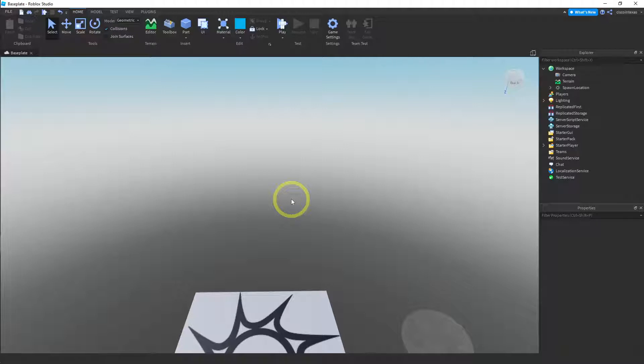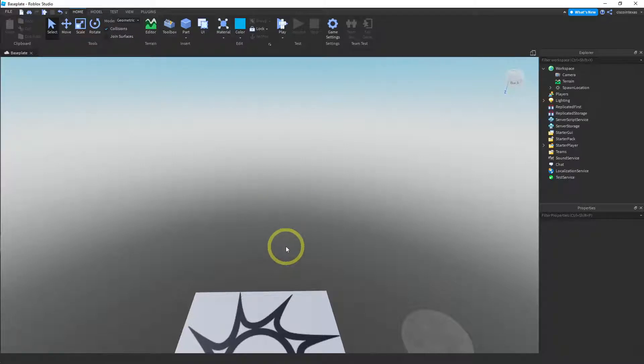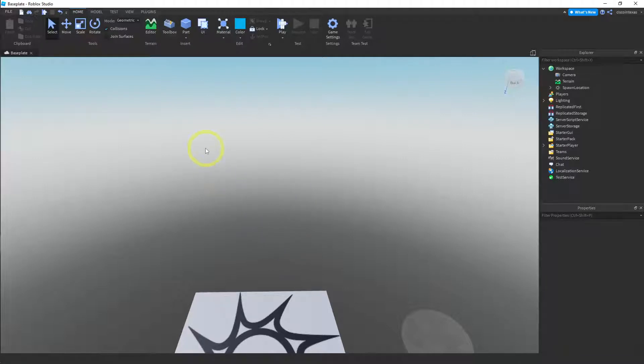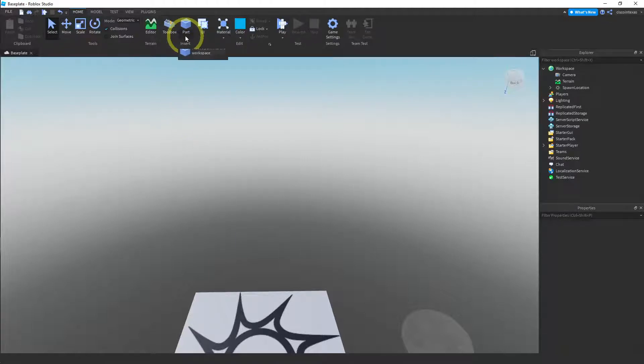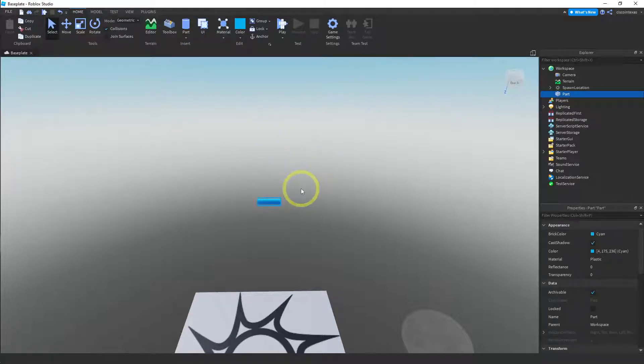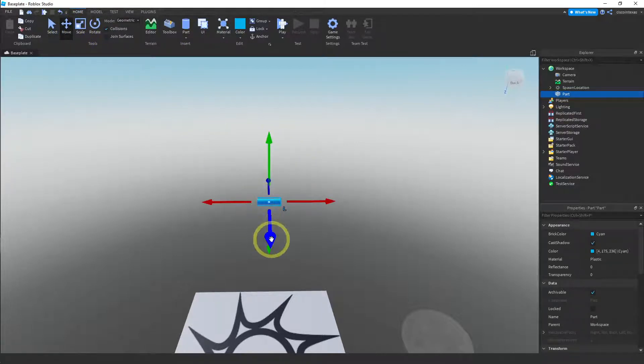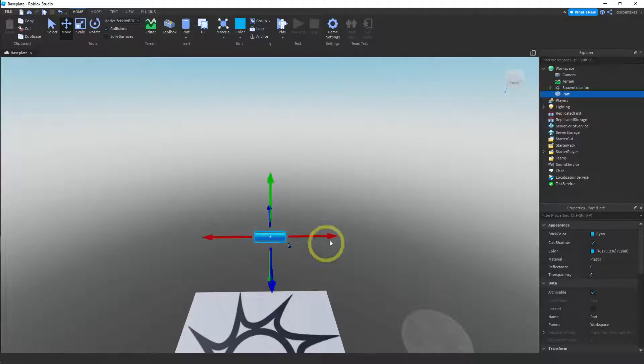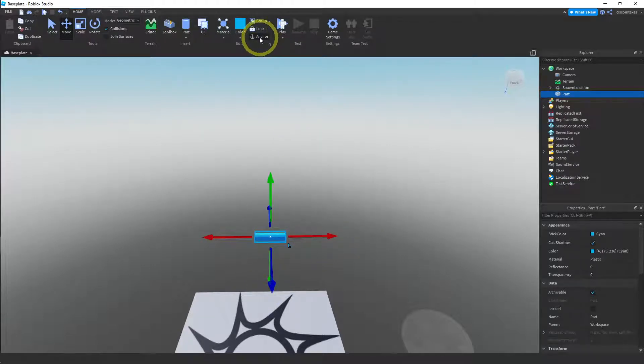So go ahead and just, you can continue with the template, the project that you were working on last time. Or you can open a new one and just delete the base plate. Okay, go ahead and insert a cylinder. We're going to do that. Okay, now we're going to change the size. Let me move it a little closer here. Okay, and anchor it. Don't forget to anchor this thing.